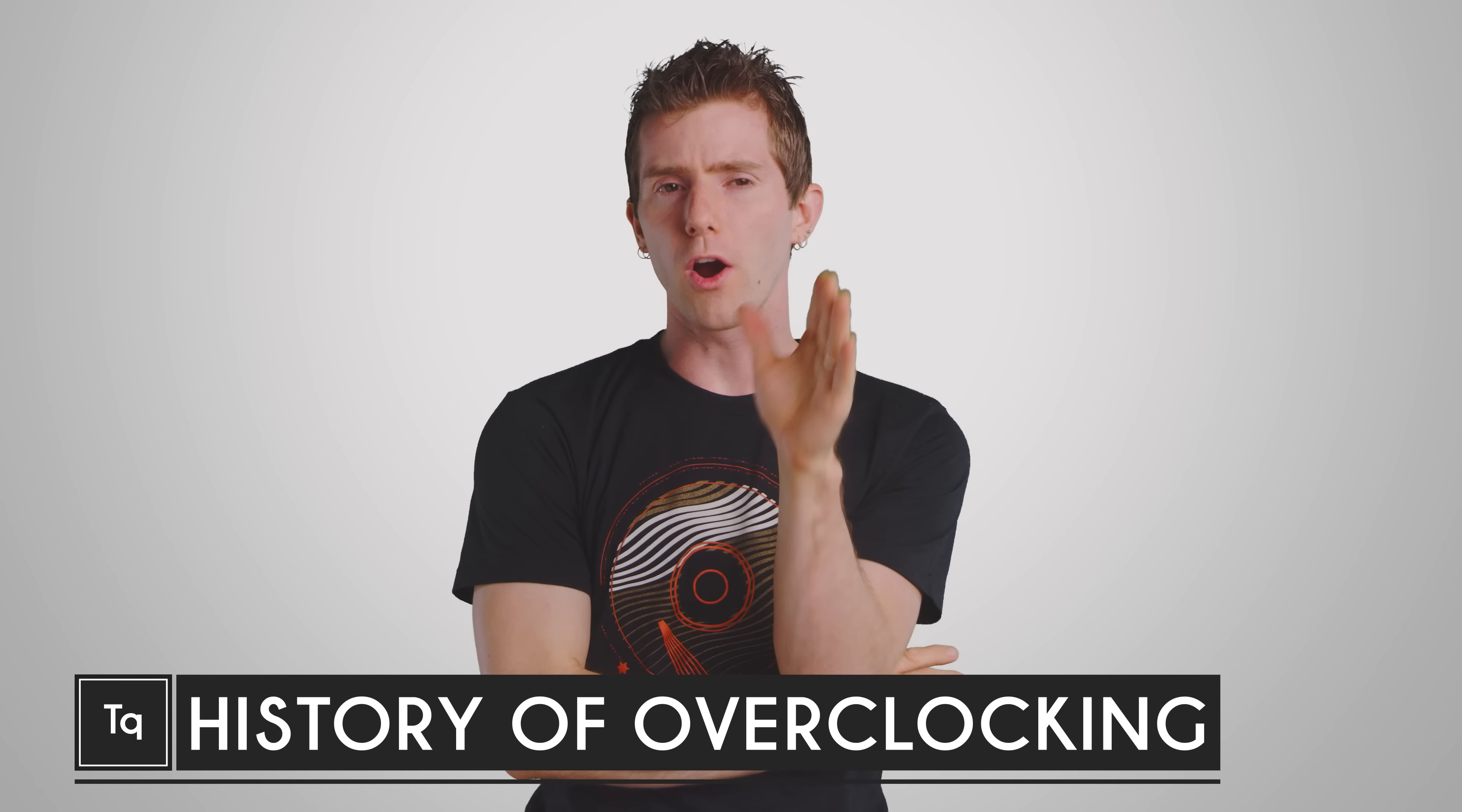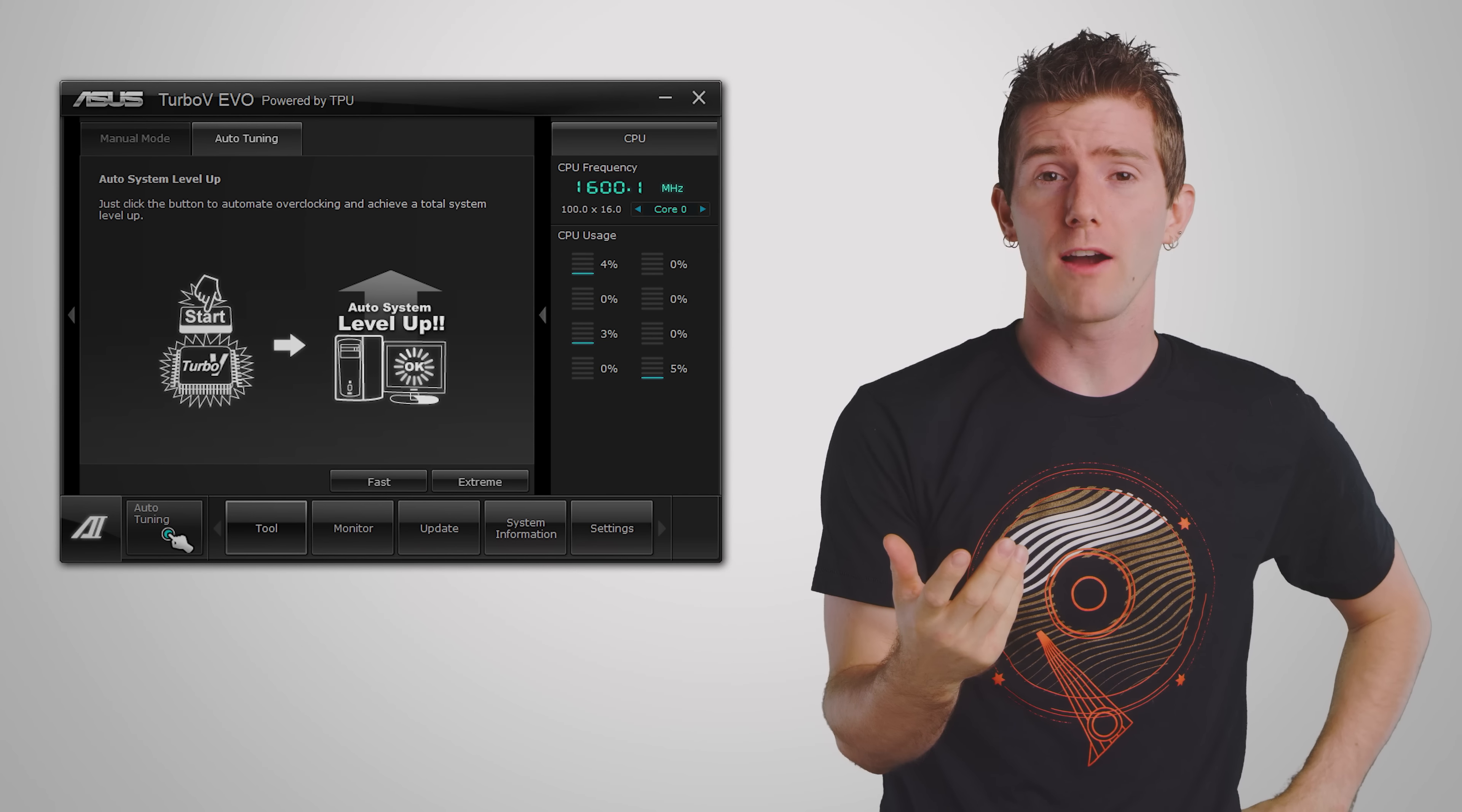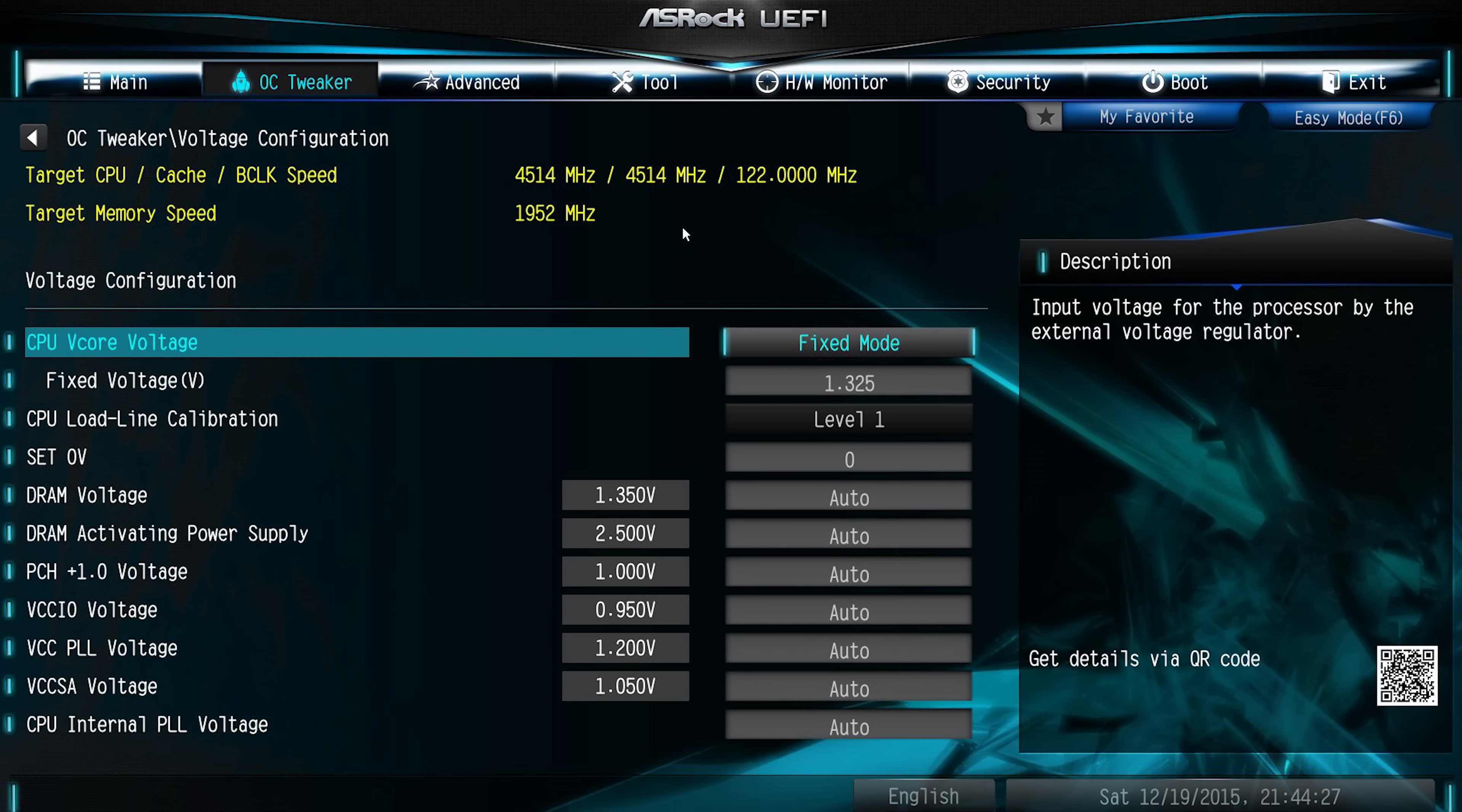These days the process of artificially boosting your processor's performance is really quite straightforward. Many motherboards offer a one-click OC of some sort, and for those who want to get their hands dirtier, the most that's often required is a quick boost to the speed and the voltage in your BIOS settings, which takes all of five minutes plus the subsequent stress testing.